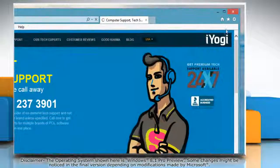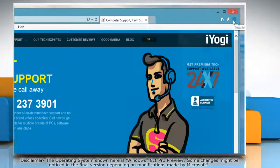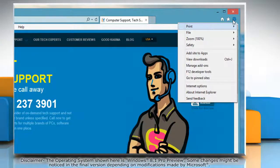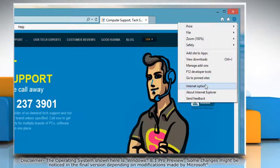Click on the gear icon on the top right corner of the window and then click Internet Options.